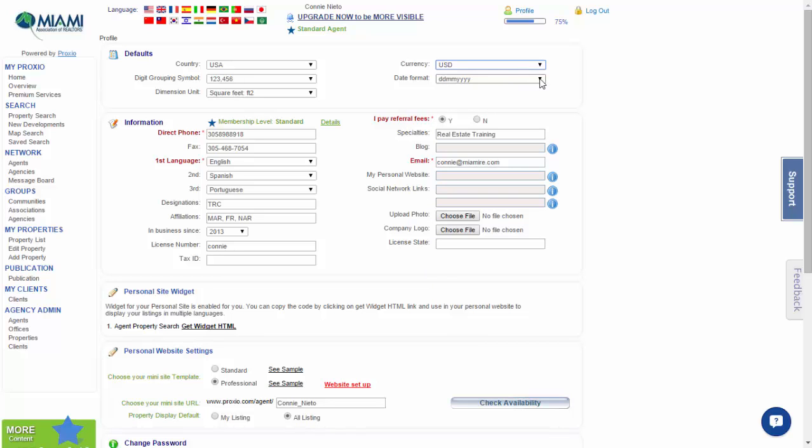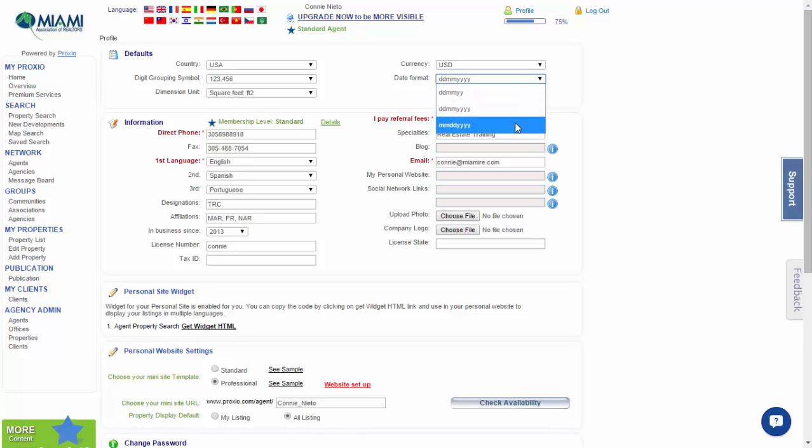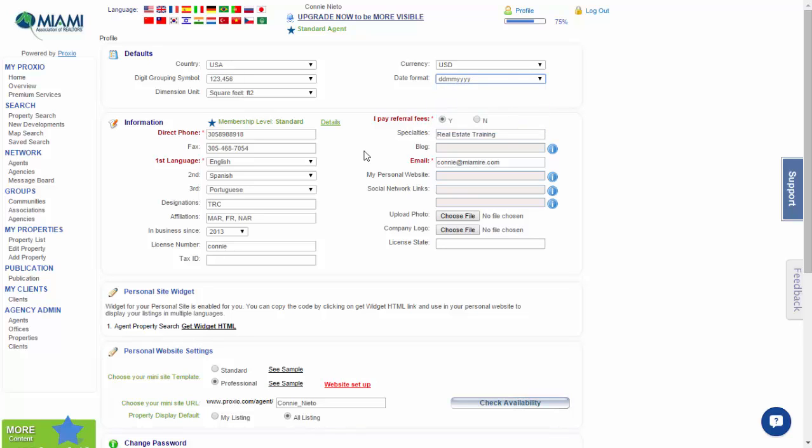The date format dropdown: day-month two-digit year, day-month four-digit year, date-month four-digit year.